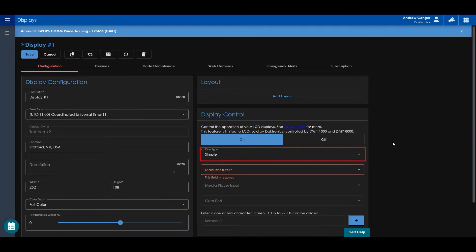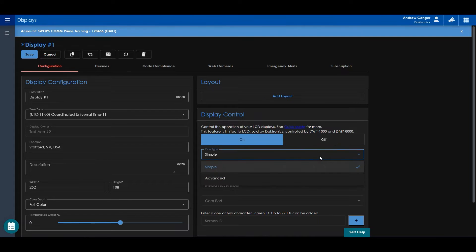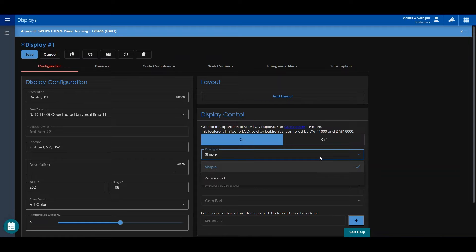The plan type, Simple or Advanced, can be chosen from here. An Advanced plan is used when you have one player controlling multiple displays, with each display represented by an ID.